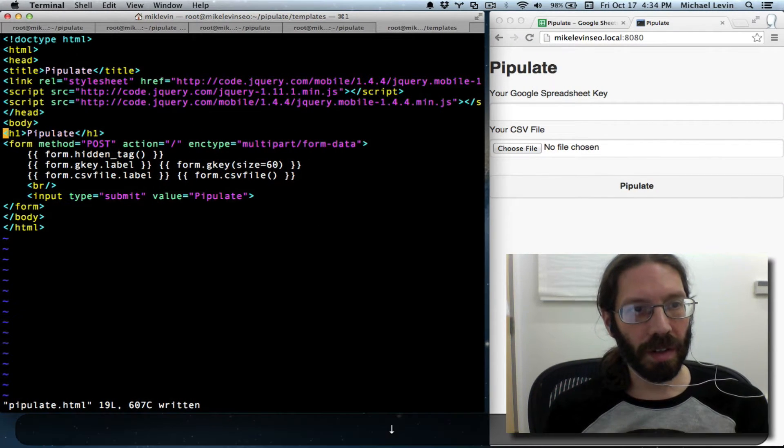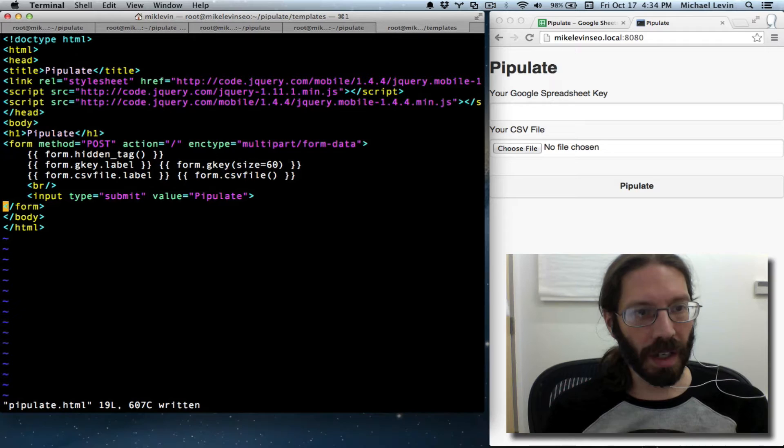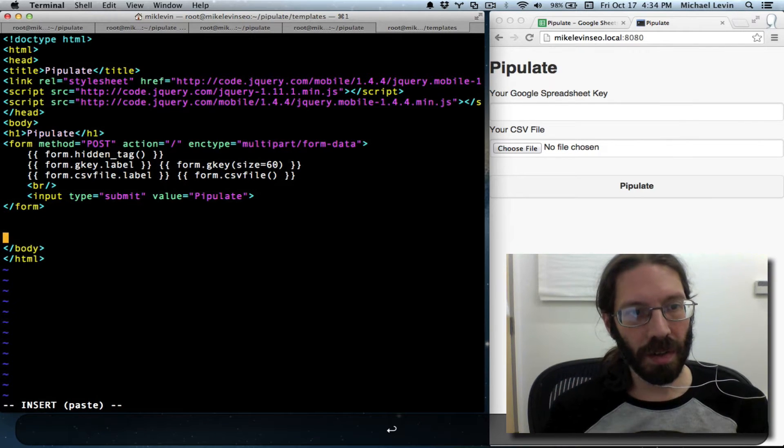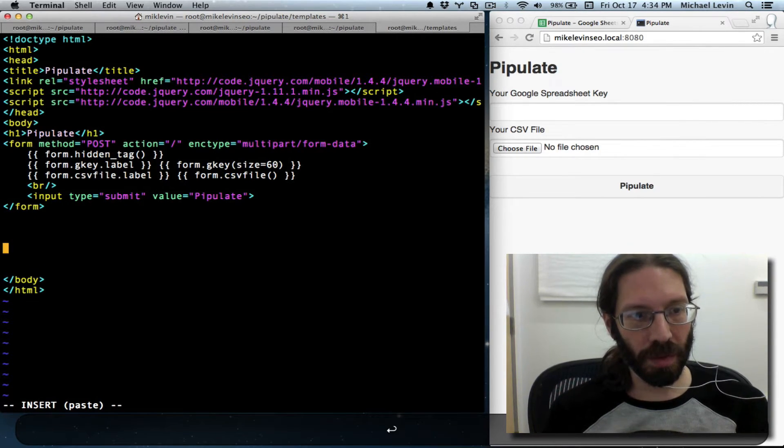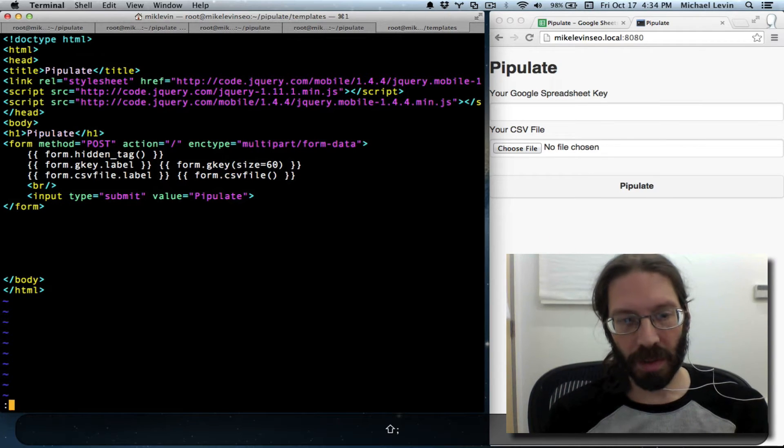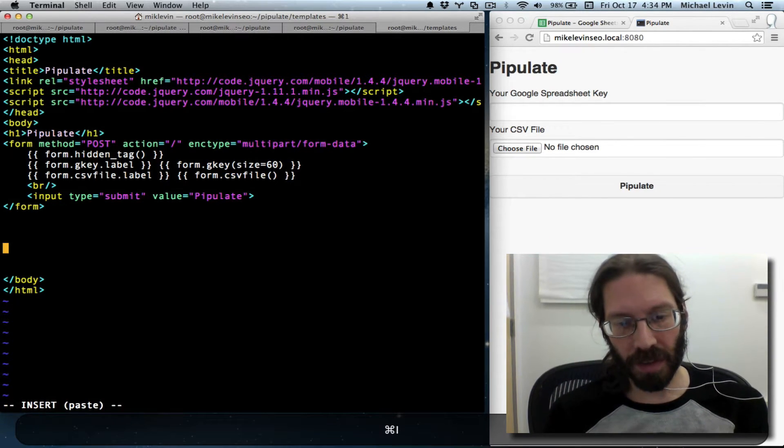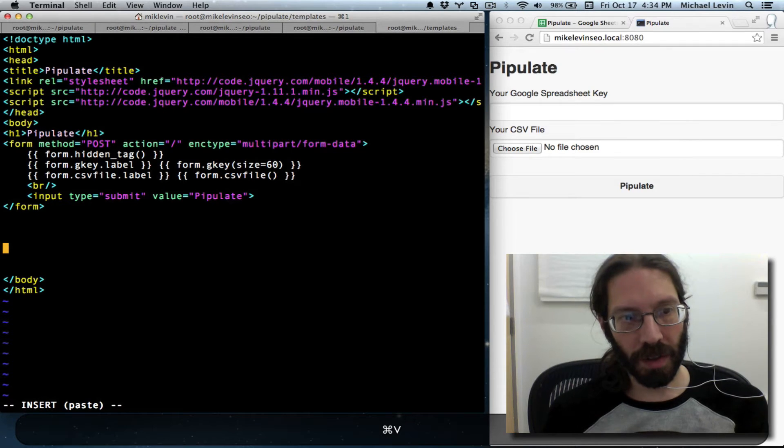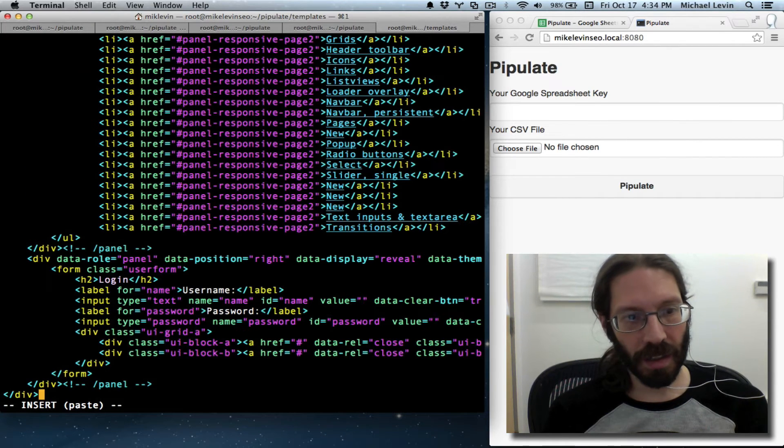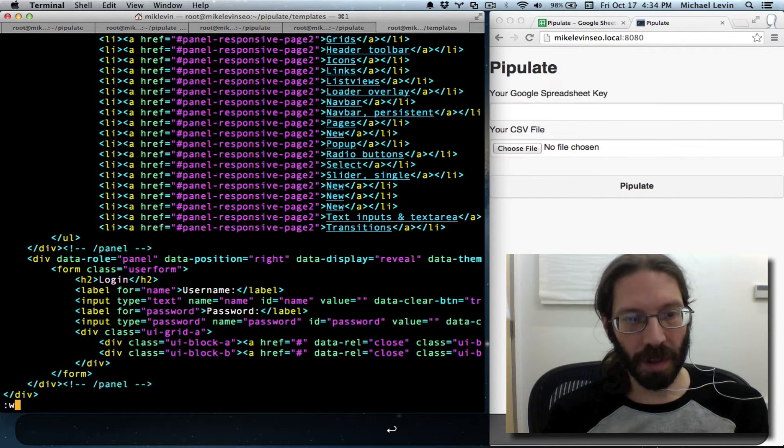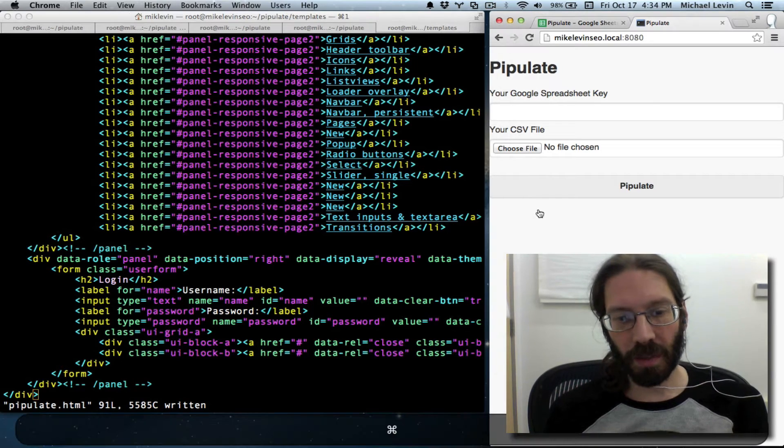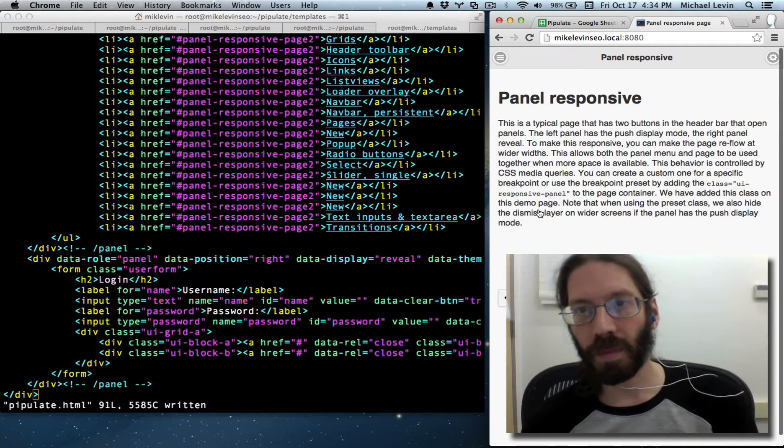I go back over here. I find where the end body is. I hit O. Give a little nice room around it. Escape, colon, set, paste. I for insert mode. Paste everything in. Escape, colon, W for write.